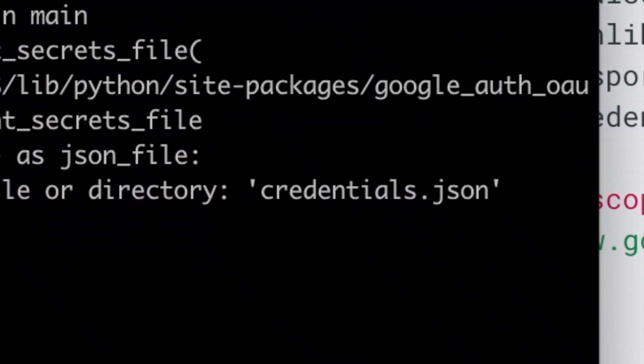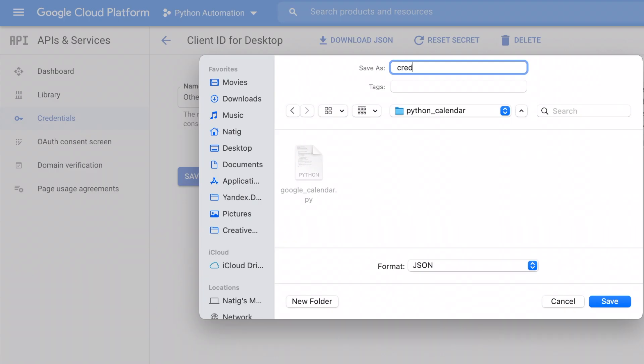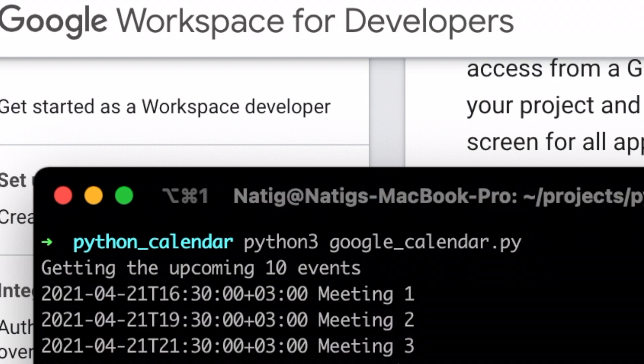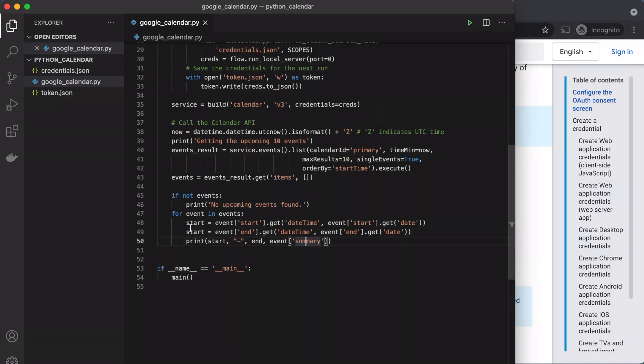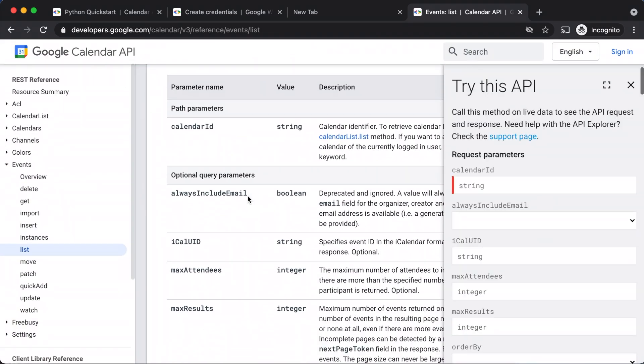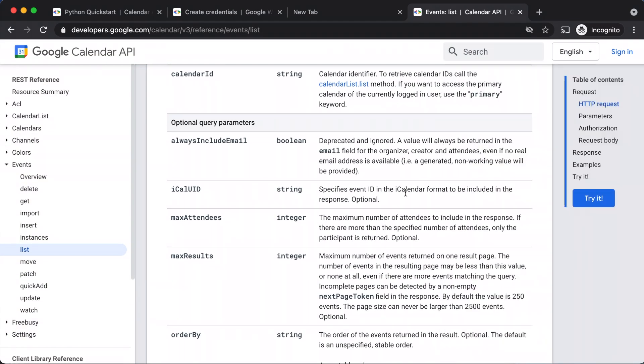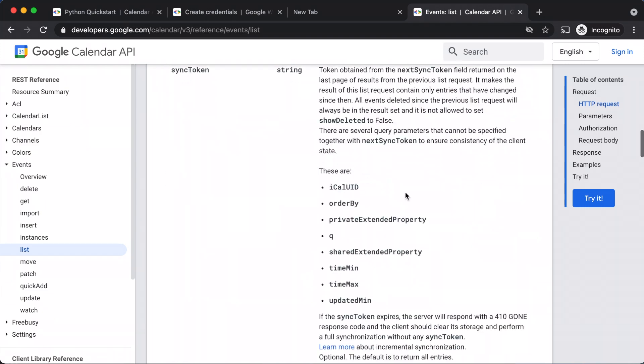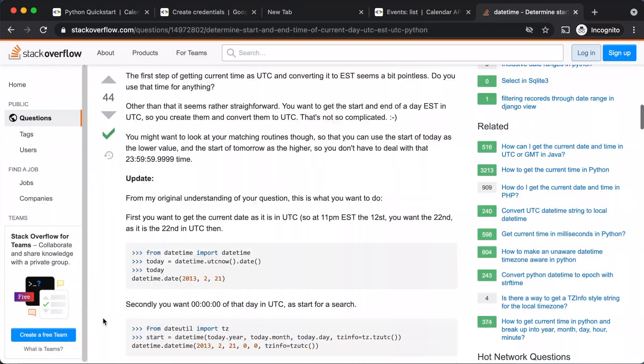Of course, it didn't work at first because one more thing I needed to do was to go and create credentials in Google Cloud Platform. After that, I took time and read more documentation and adjusted the code according to my needs.